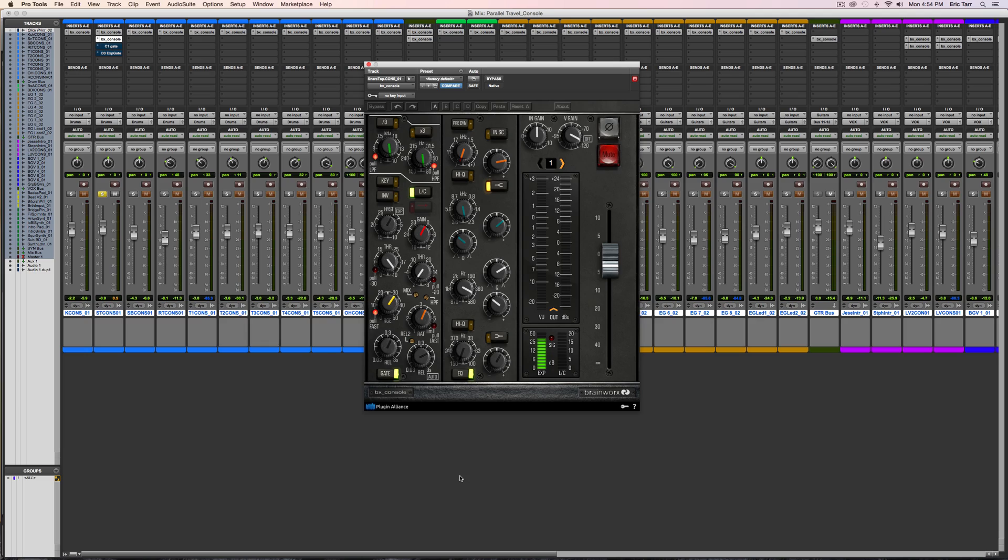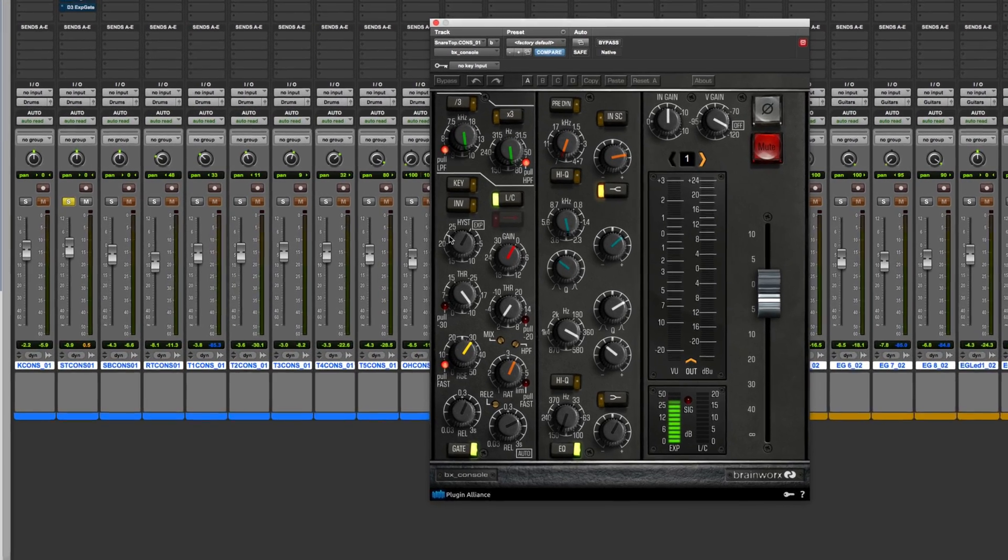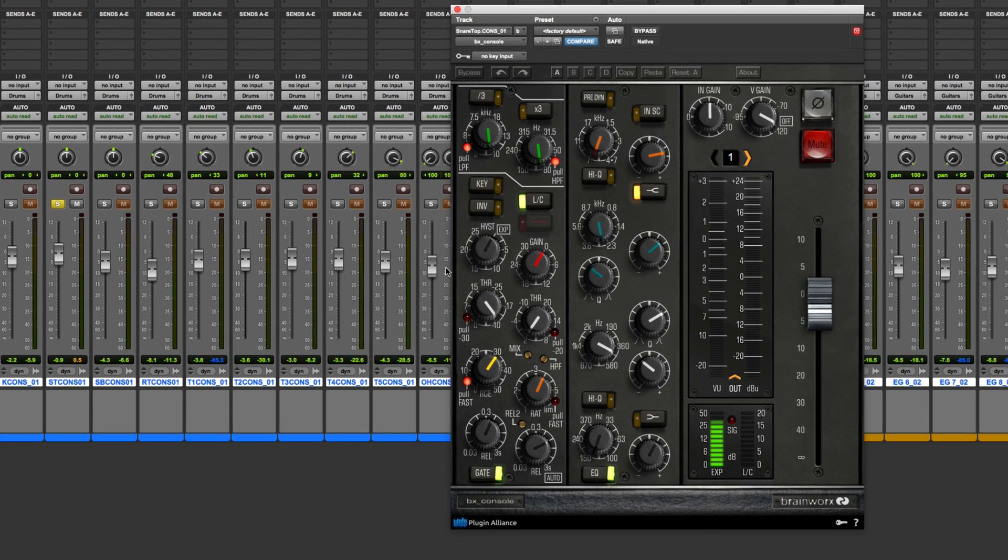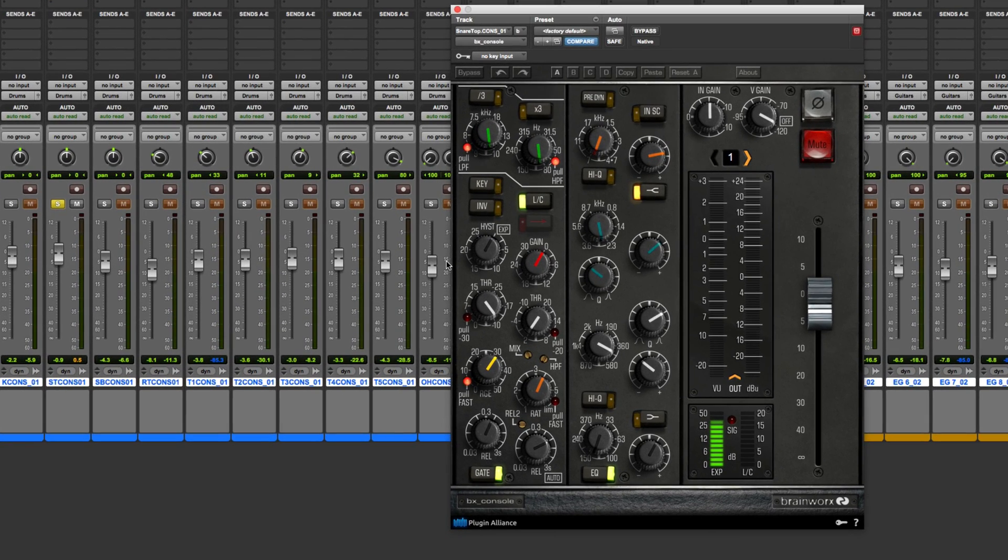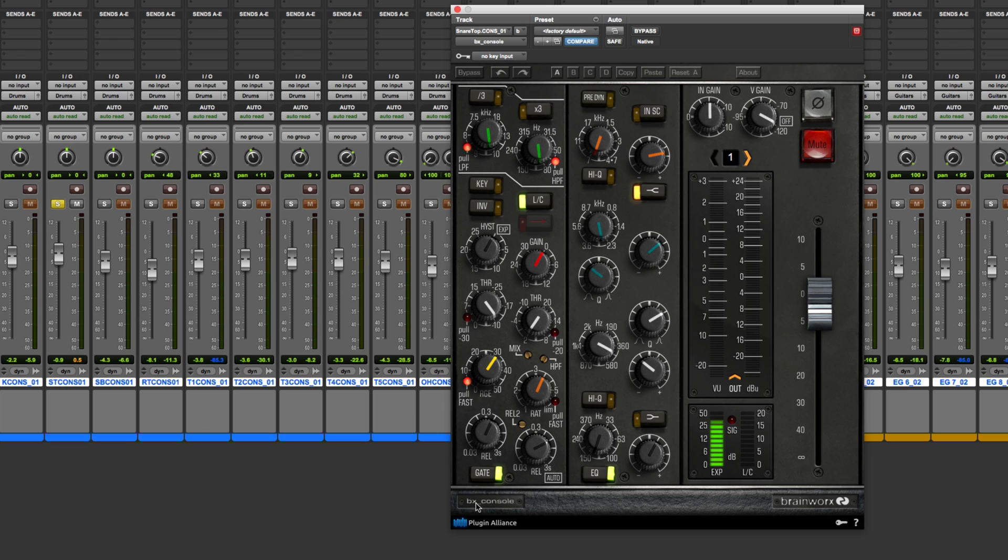So this video here is all about the topic of hysteresis. What is hysteresis? Why did Rupert Neve decide to include this weird, kind of out of the ordinary parameter on his consoles that now Brainworks has gone on to model and include in their BX console?